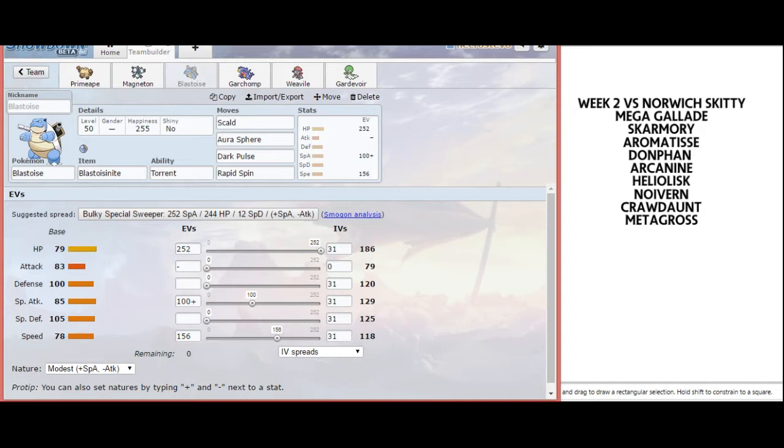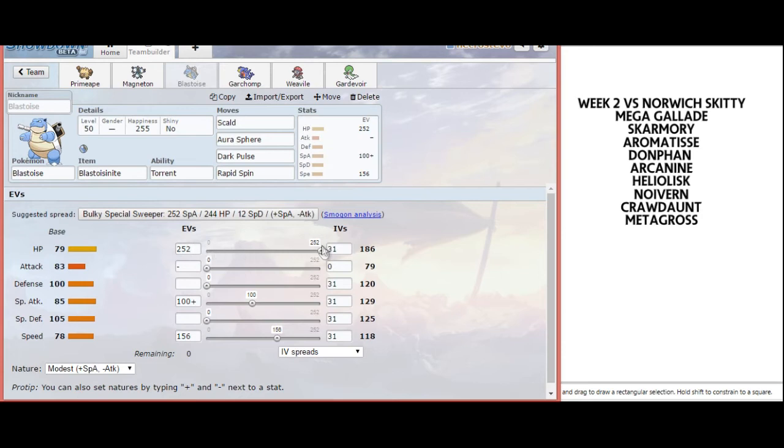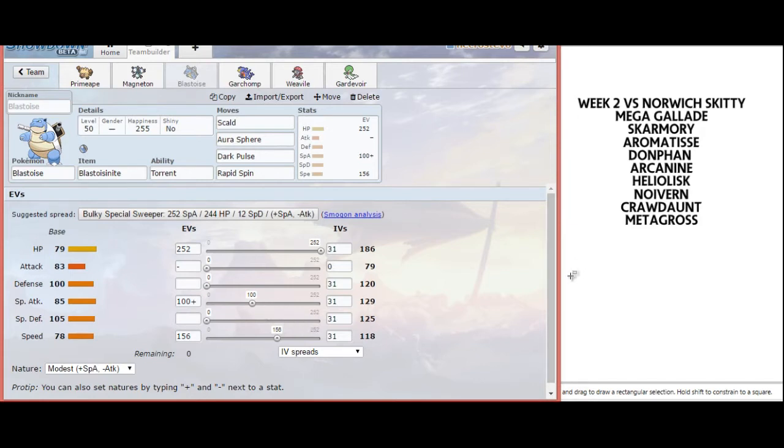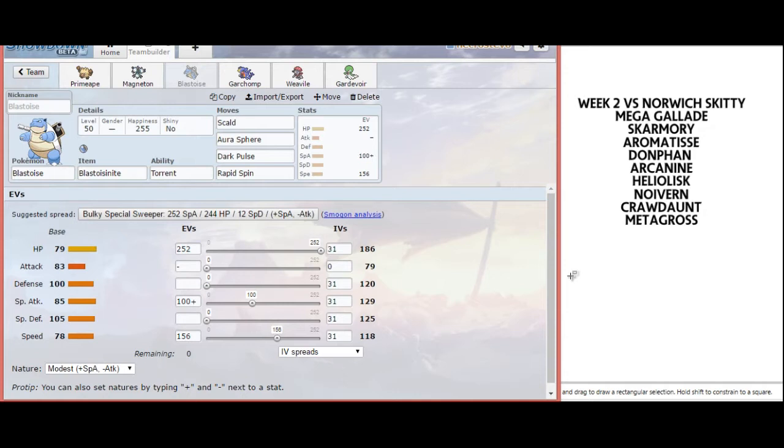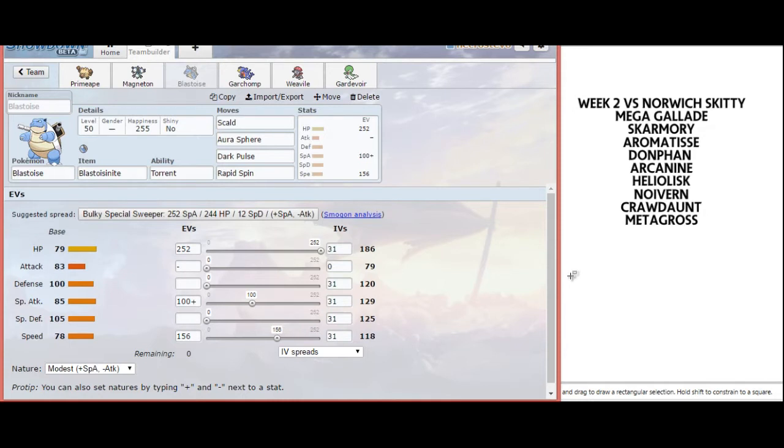Blastoise gets fantastic neutral coverage against his entire team. Because of Mega Launcher, I get Pseudo Stab. What's really nice is I can afford to run Scald and Aura Sphere and Dark Pulse. I've bumped HP all the way to max and have 156 Speed EVs to outspeed Jolly Max Speed Crawdaunt. I can even take big hits like a Banded Crawdaunt Knockoff or a Life Orb Heliolisk Thunderbolt.